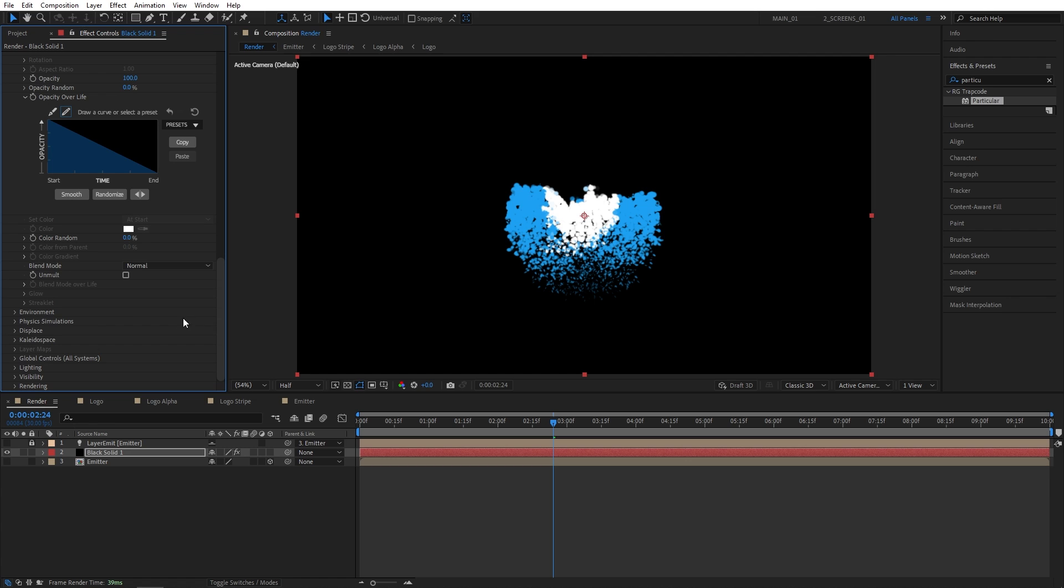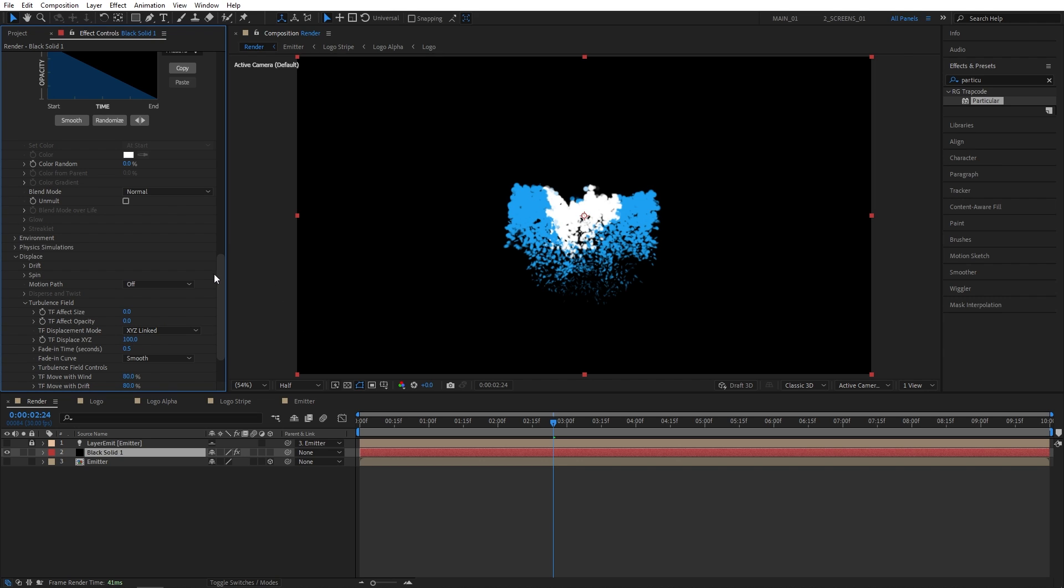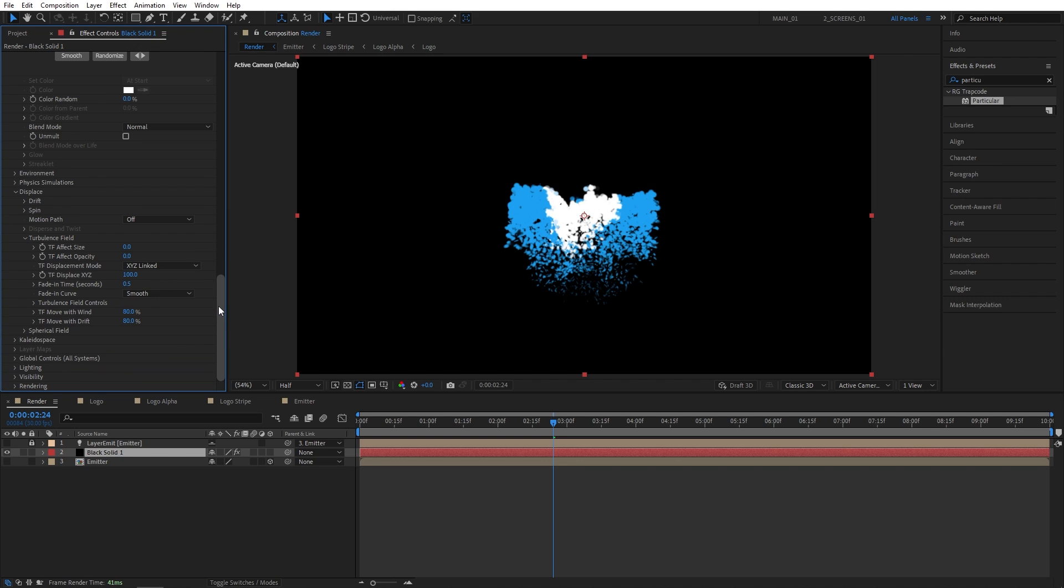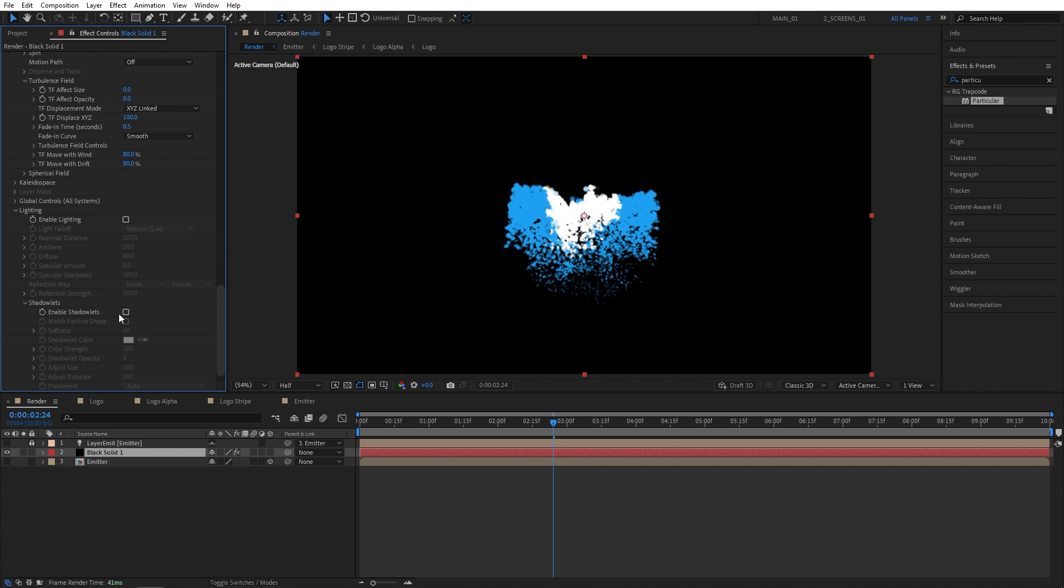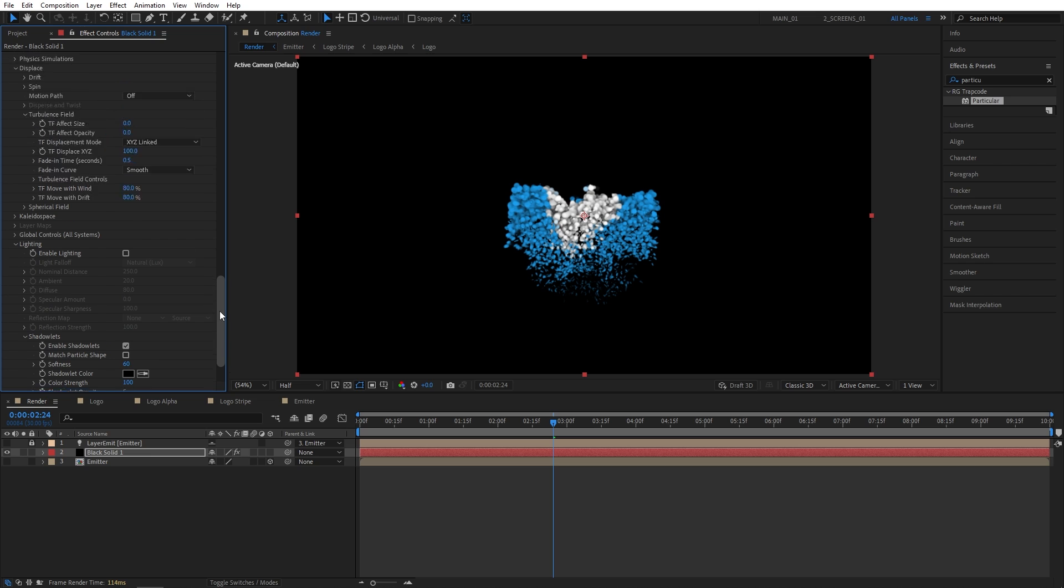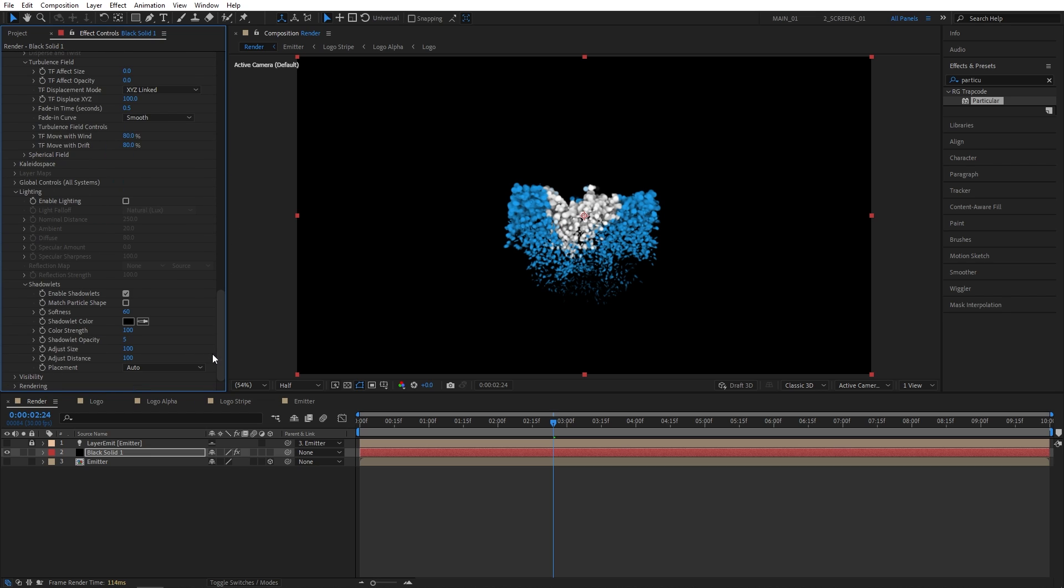Let's scroll down and open displace. Then turbulence field. And for the displace XYZ I'm going to set it to 100. Just to slightly displace the particles. Let's scroll to the lighting. Shuttle it. And enable shuttles from here. And that way we've set up the particles. Now I'm going to add extra effects to make the particles look extra nice.